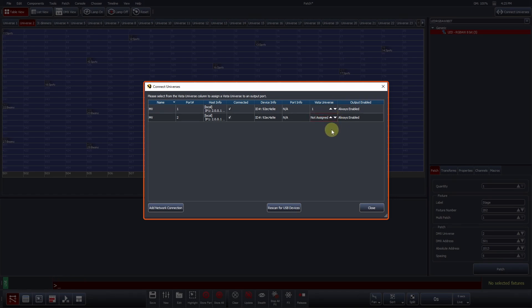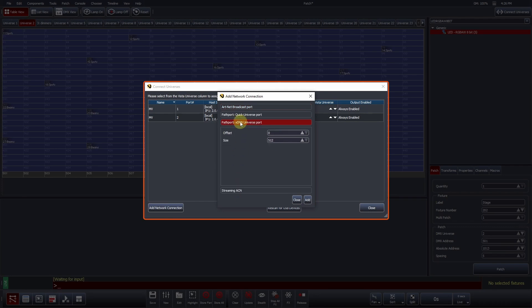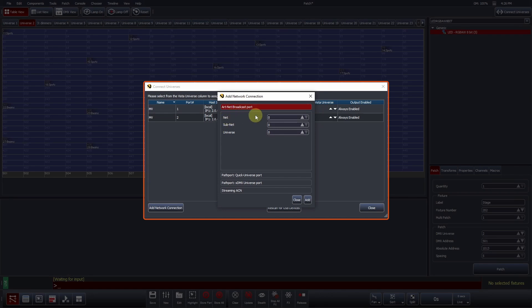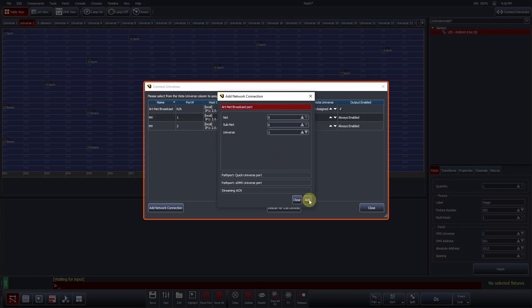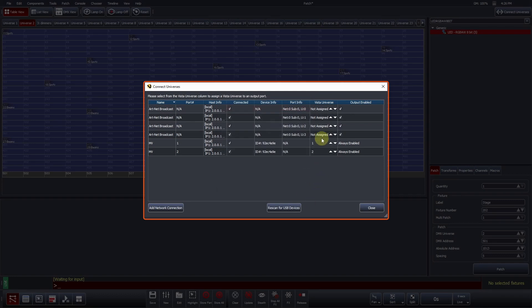Ethernet-based protocols can be manually added by pressing Add network connection. Artnet, Pathport, or Streaming ACN is selected by pressing on an appropriate header. Let's add four Artnet broadcast ports. Specify your desired Artnet, Net, Subnet, and Universe, and press Add. Each time you press Add, Vista will automatically increase the universe number by one. Once complete, press Close, and you will now see your newly added ports have been added to the window.